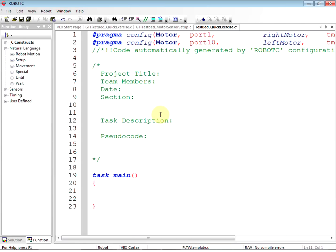So those are your three options: you can copy and paste the pragma statements, you can use a standard setup like the GTT testbed, or you can just put in the pragma statements that you need for your assignment. So we've got our pragma statement done.